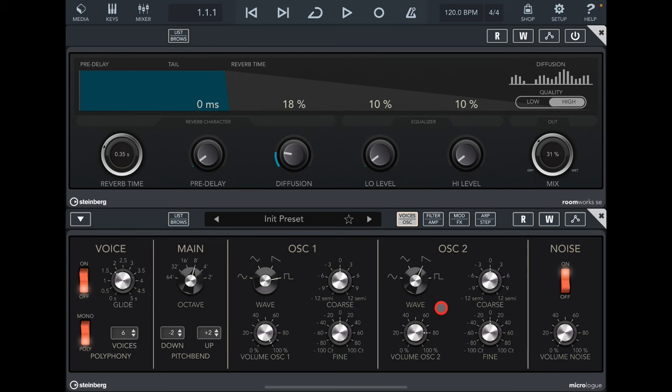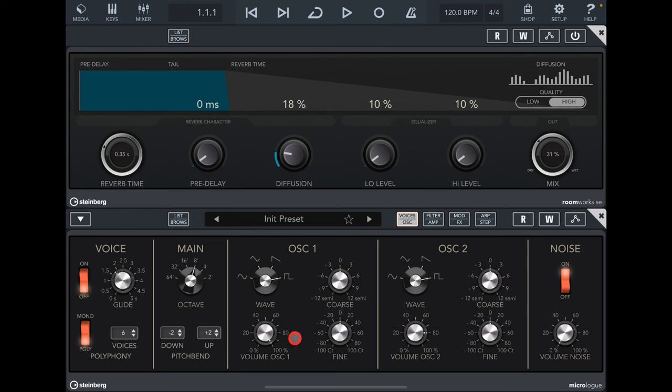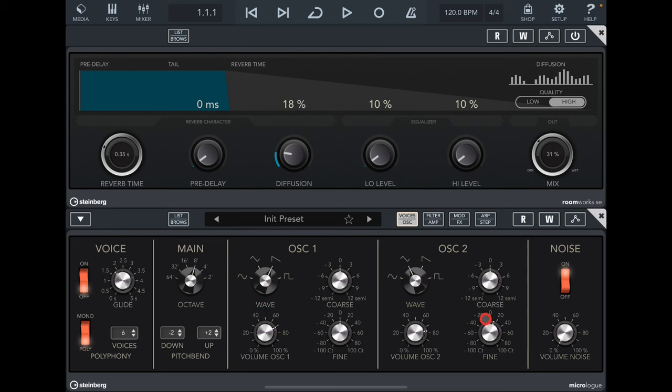You can also set the coarse tuning and the fine tuning for either oscillator. We could take this one down an octave or up an octave or anywhere in between. If we have these both set on square, they'll sound exactly the same, but we can then adjust the fine tuning so they go slightly out of phase and get a chorus effect. Unlike the pulse width modulation, we can do this with any of these and mix and match.